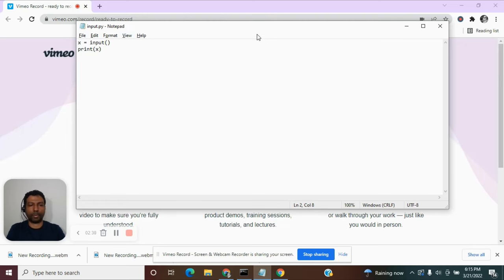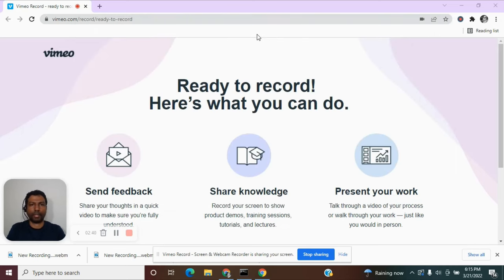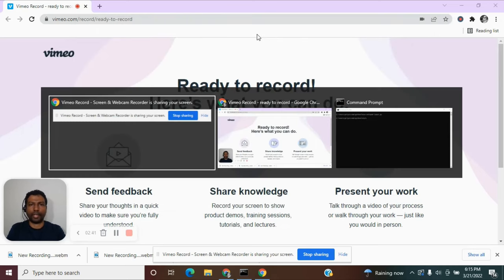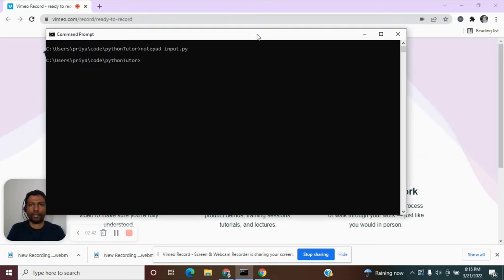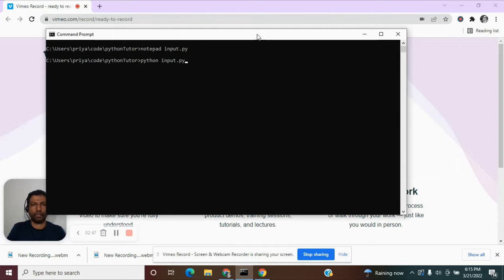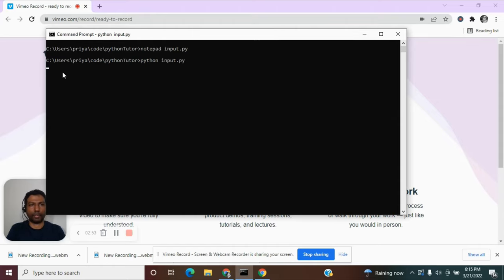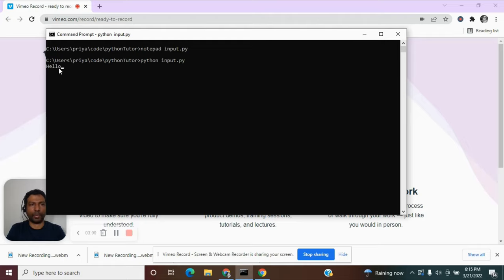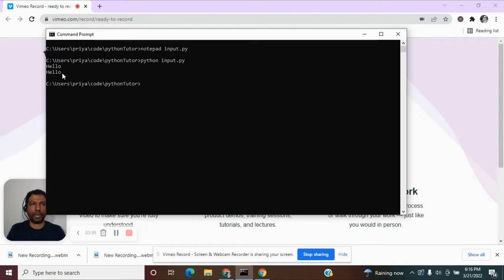Let's close the program and execute it. So it is waiting for me to enter something, so let me say hello and then let me hit enter. See, the next statement is from the print statement which is printing the value of x, which means x got assigned the value that we typed here.